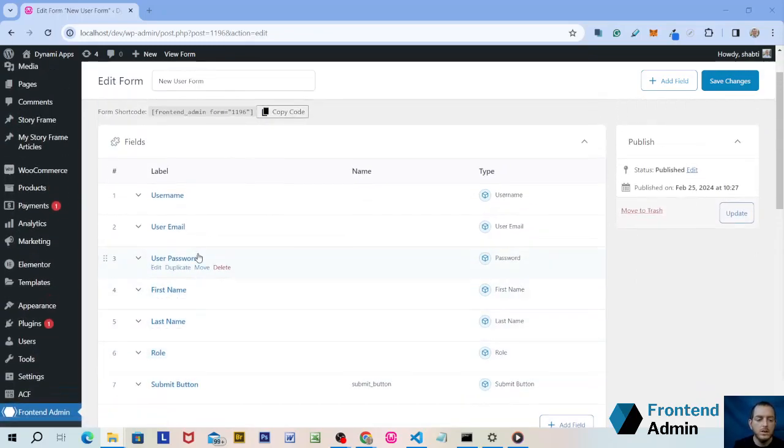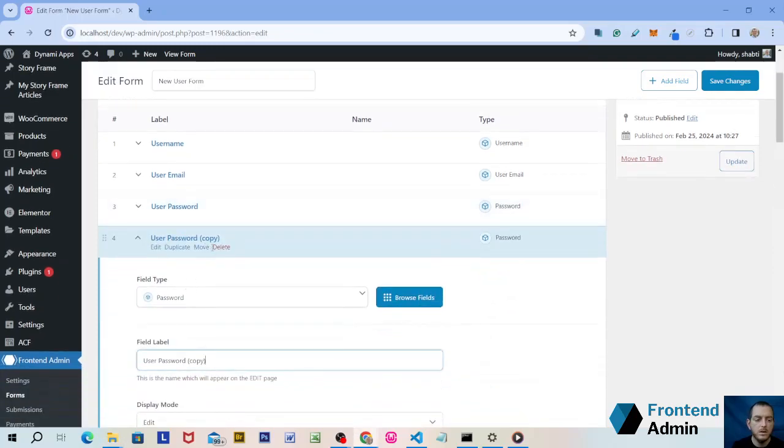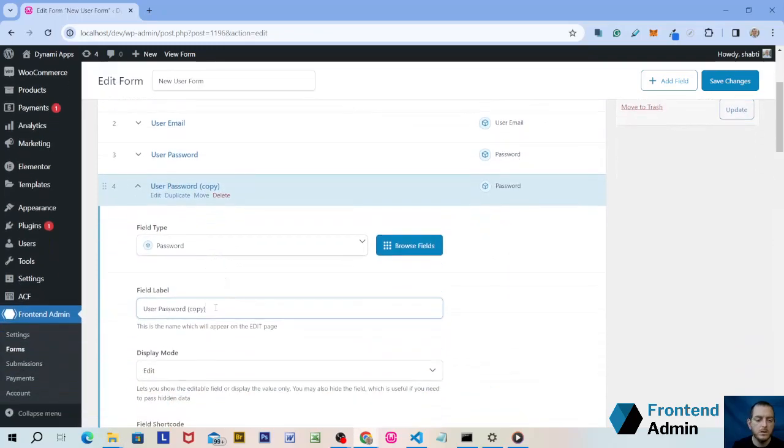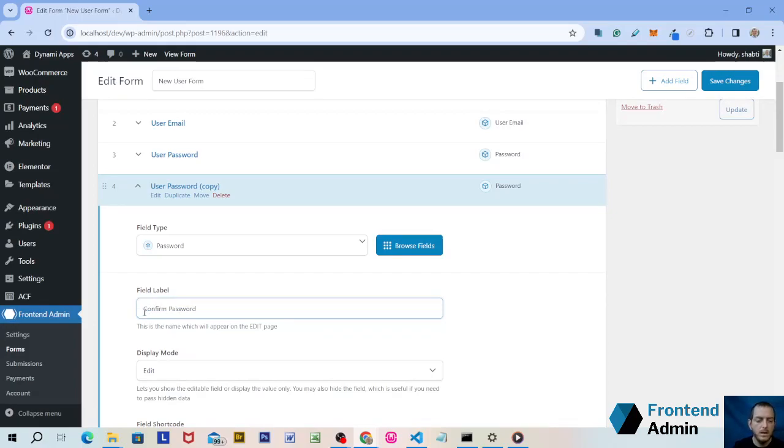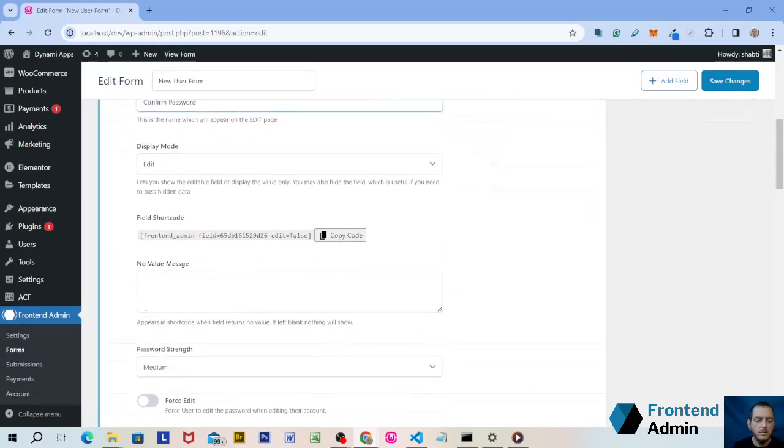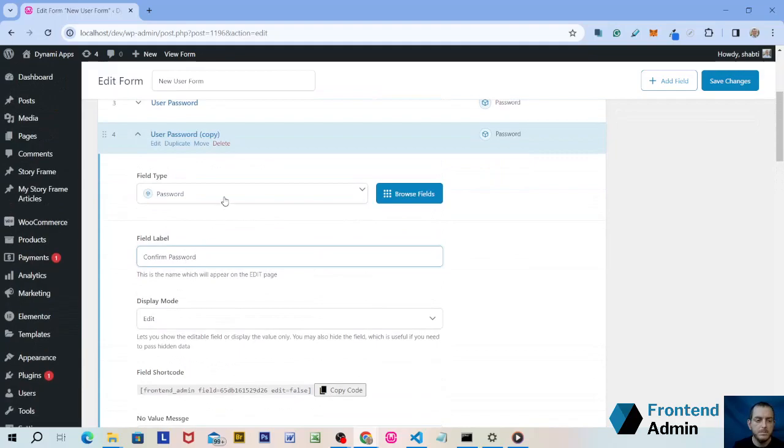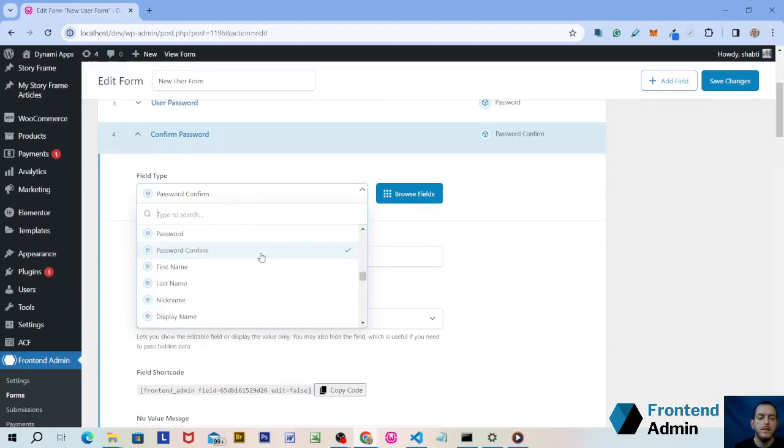It's also a good idea to add a confirmed password field. To do that, under User Password, click Duplicate. And under the duplicated field, change the label to Confirm Password. And under Type, you're going to want to choose Password Confirm. That's going to require the user to enter the password twice, which is good user experience to make sure they put in the right password.